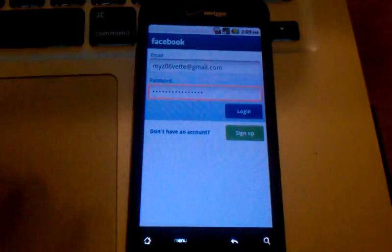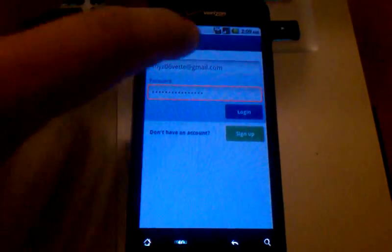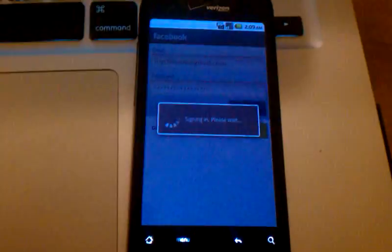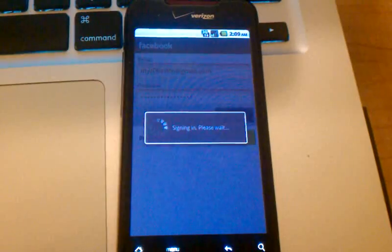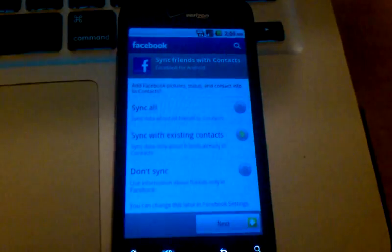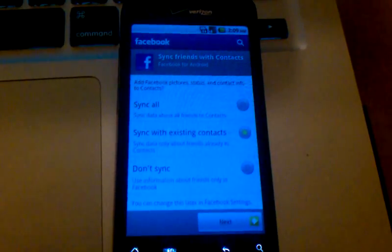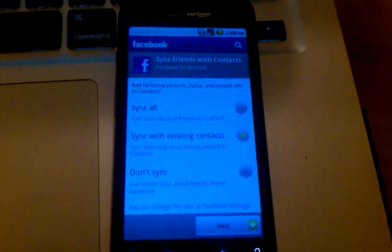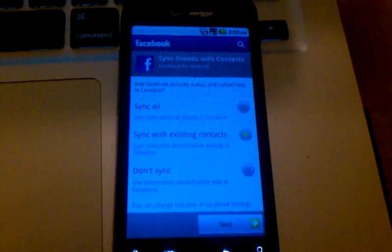Once you've got that information keyed in, go ahead and hit the blue login button. The phone will get you signed in, and the first screen that it'll take you to will be a configuration for syncing of your contacts.